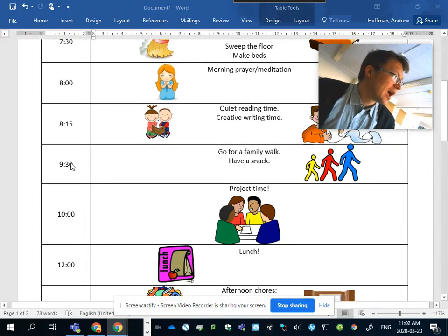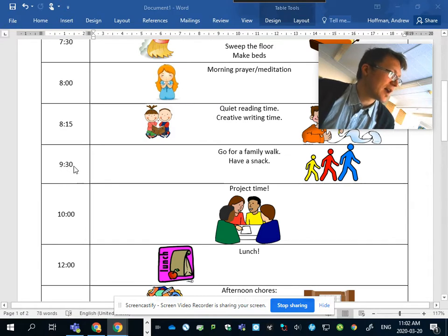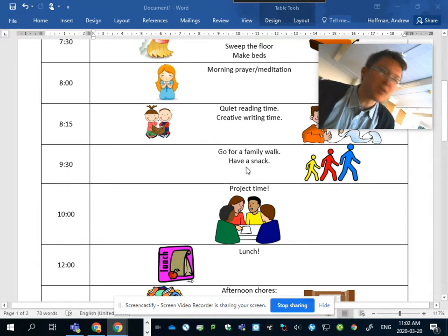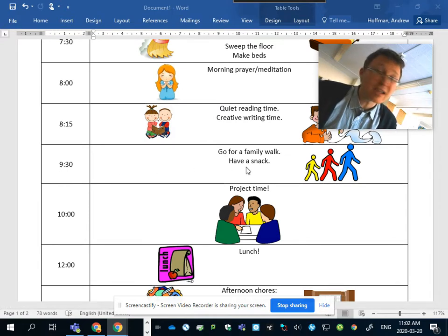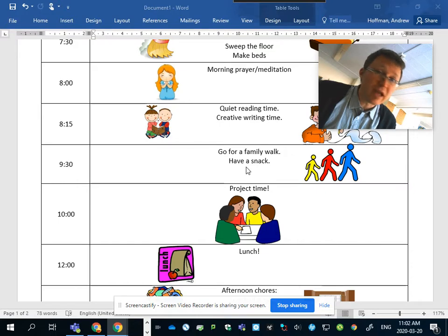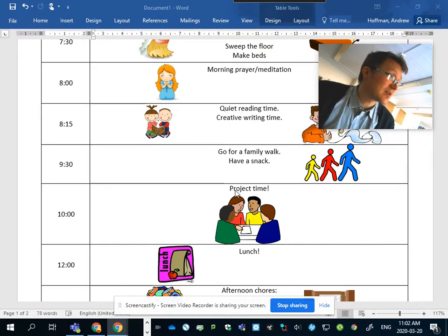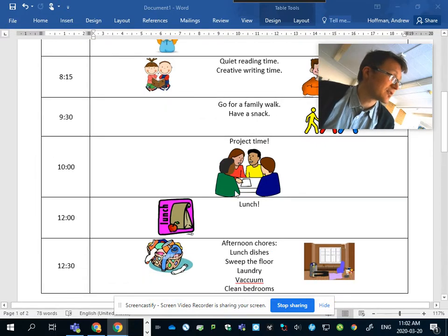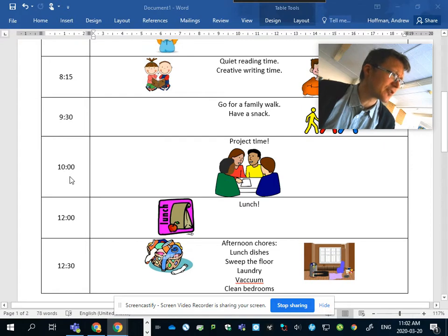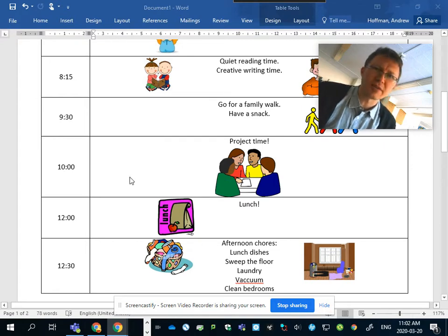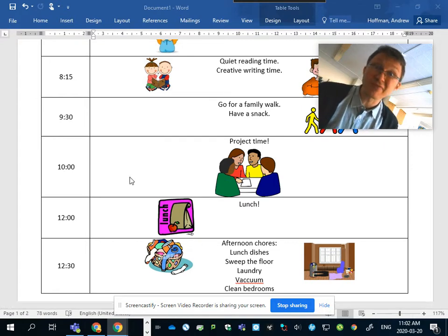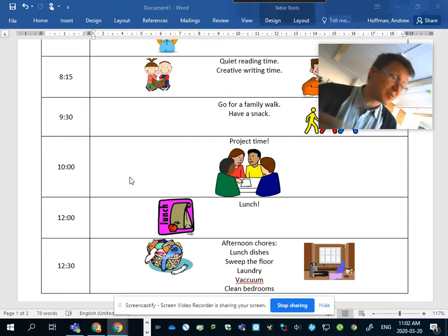After a little bit of time doing that, 9:30, go for a walk. Getting outside, getting some fresh air, really good, really healthy. Have a snack, make sure you have energy for the rest of the morning. And here for 10 o'clock I have project time listed. Now project time for you might be different than what it is for my family.